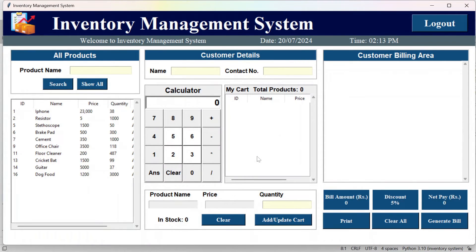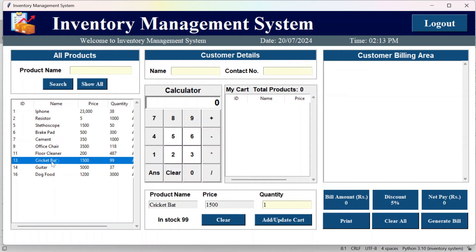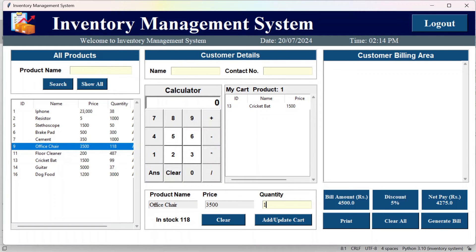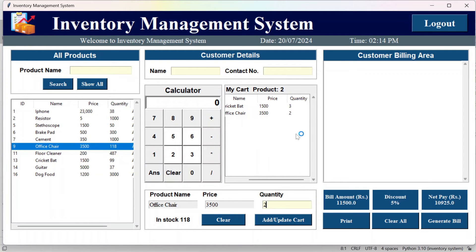After logging in as an employee, this is the billing page where users can purchase products. Select a product, mention the quantity, and click 'add/update cart.' The cart is updated. Select another product, mention the quantity, and the cart updates again. Then you can generate a bill.